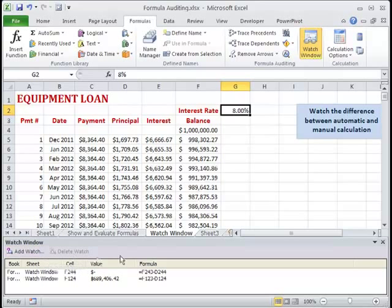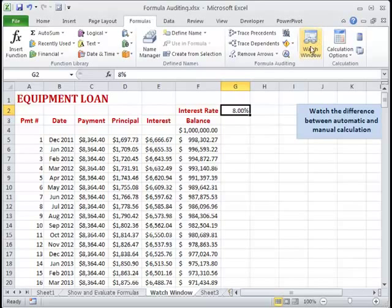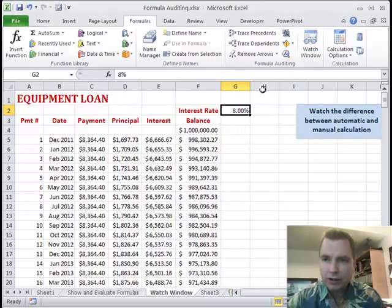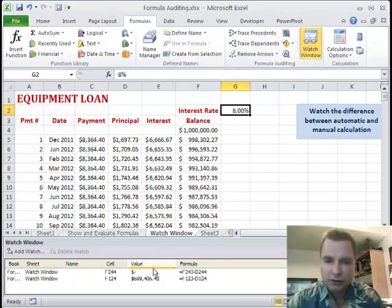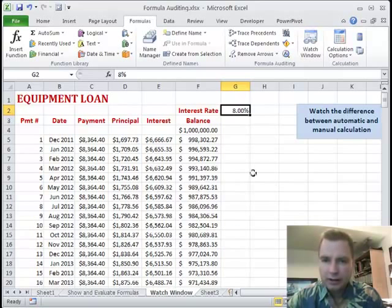You can add as many Watch Window fields as you want, and you can move the window around, resize it, or do whatever you need. You can always hide it, do your work, and then bring it back to make sure those cells are still looking good. That's what the Watch Window does.